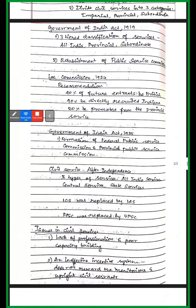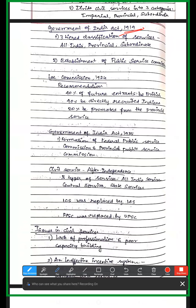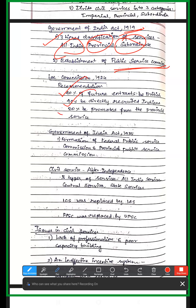Then the Government of India Act 1919 reorganized civil services into three categories: All India Service, Provincial Service, and Subordinate Service. The Public Service Commission was also established. In 1924, the Lee Commission recommended that 40% of seats be reserved for Indians, with the remaining percentage for British and provincial services.